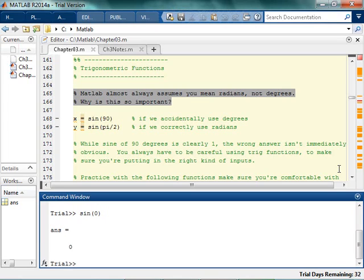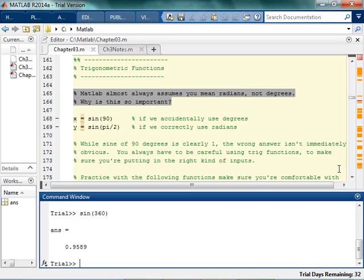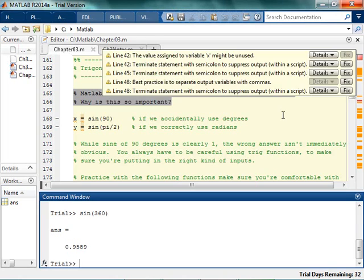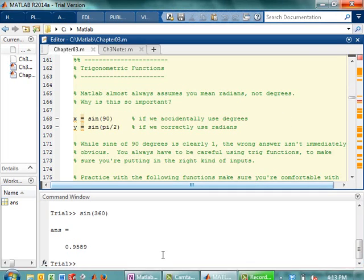Well of course, because it's also 0 in radians. So the sine of 360 should also be 0, but it's not. That's because MATLAB thinks in radians, as it should. MATLAB is always pretty much assuming that you mean radians.